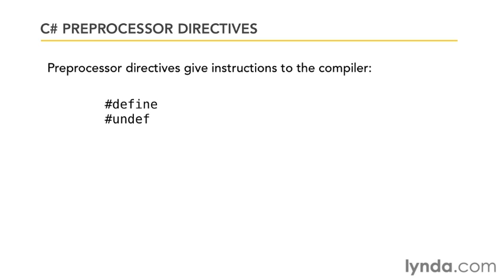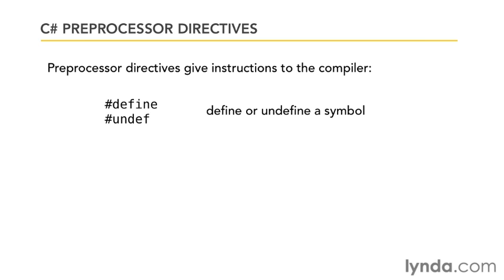The first two are #define and #undef, and you can see that they've got that little sharp character preceded by that word. In this case, #define and #undef allow you to define or undefine a symbol.